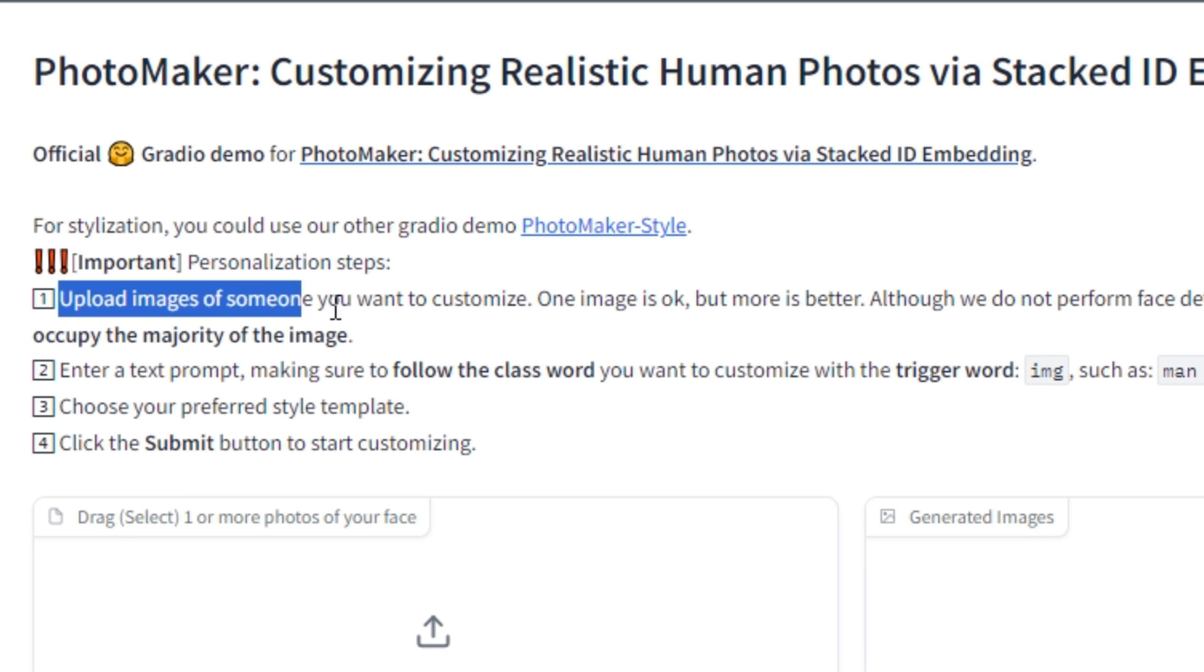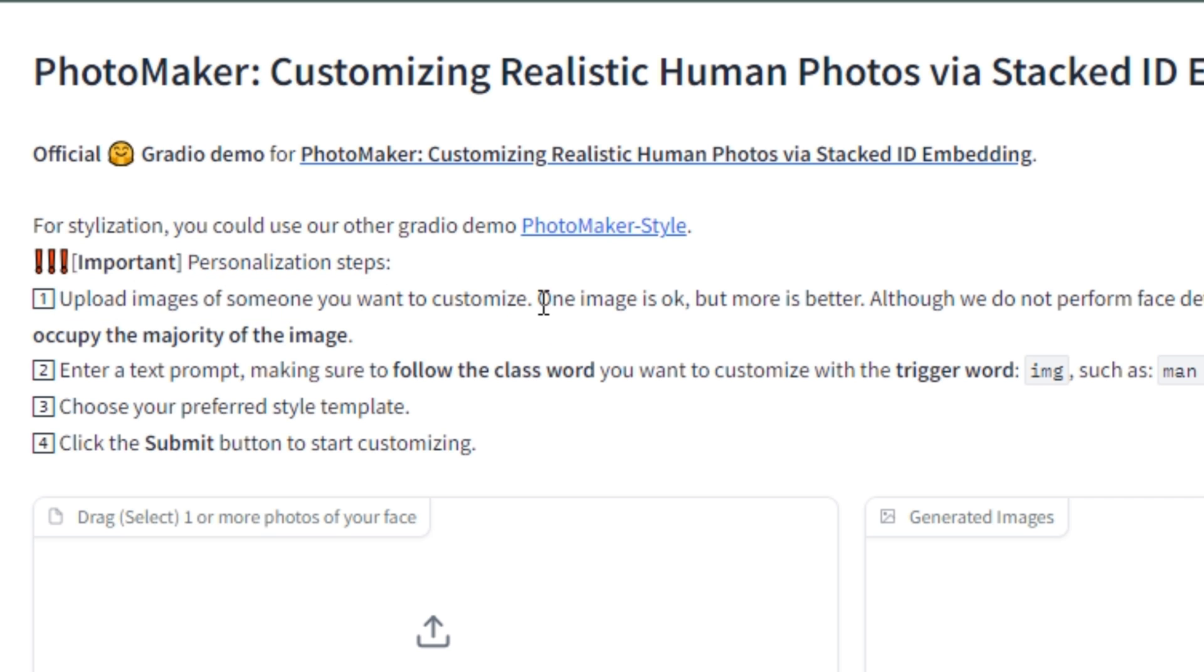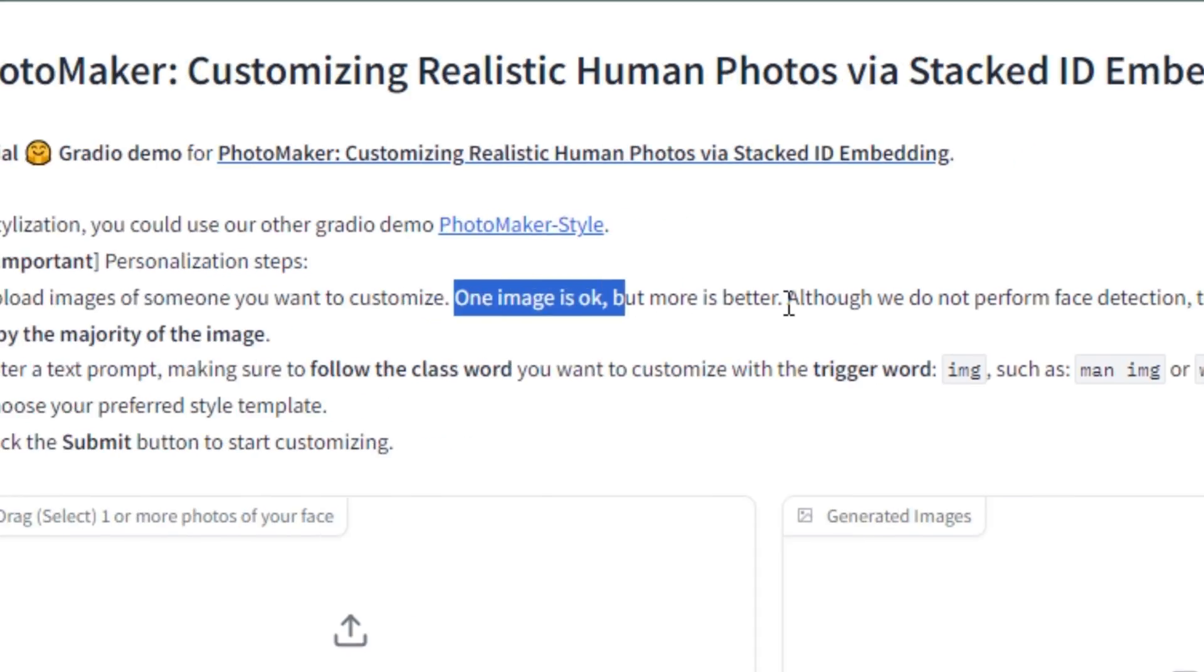First of all, you have to upload an image of someone you want to customize. One image is okay, but the more is better.